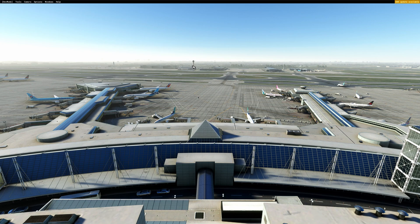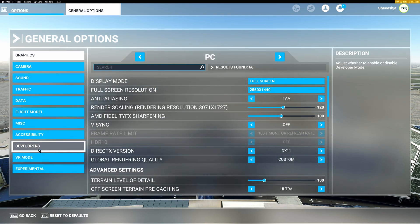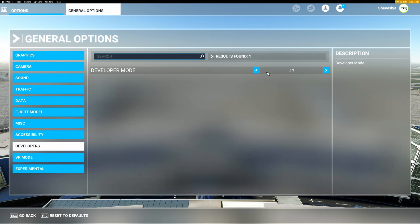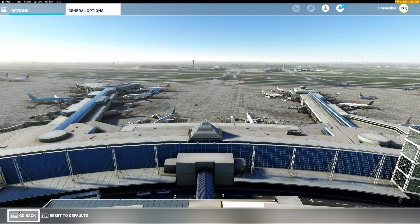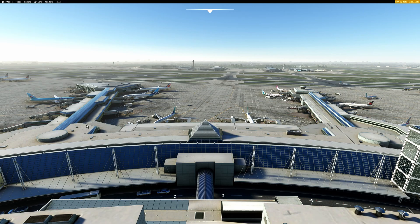You have to be on developer mode. In order to be on developer mode, you would have to go into your general options, set the developer mode to on, and then jump back into the sim. Right up here you'll see all of your options of what you need to do.